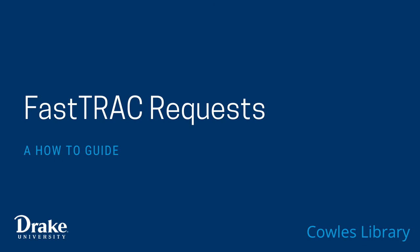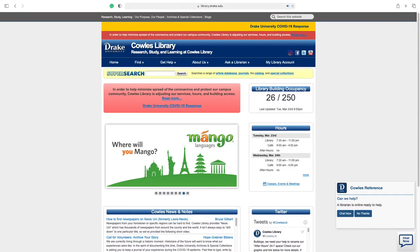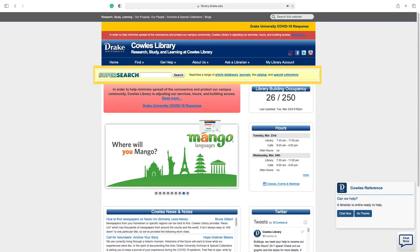Cowles Library is part of a collaborative partnership with other Iowa and Nebraska academic libraries. FastTrack books can be found through SuperSearch using the Cowles Library website at library.drake.edu.